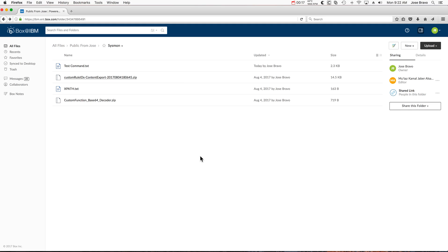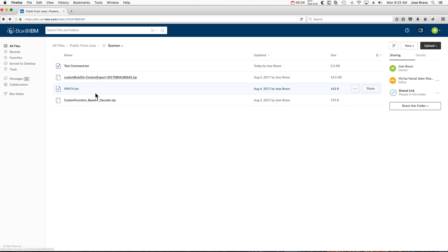In the video description of all these series of videos on Sysmon, there is a link that takes you to a public box folder in which you find these files.